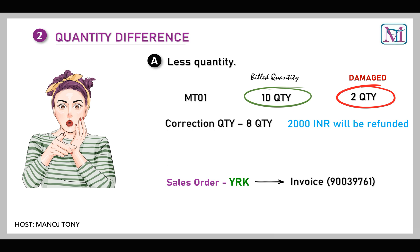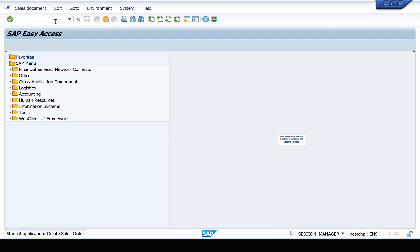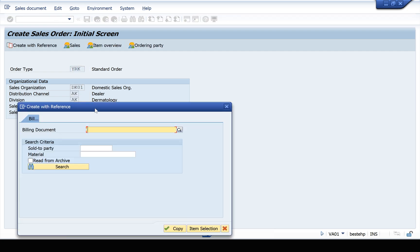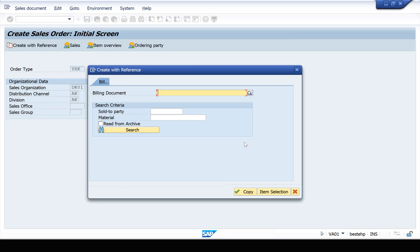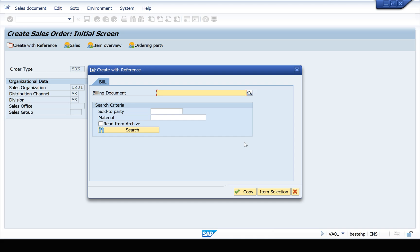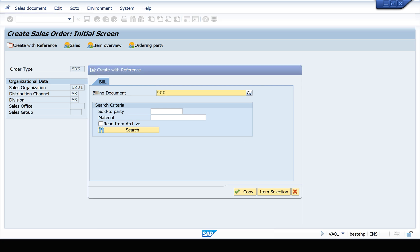We have to use our own sales document type YRK. The standard sales document type for invoice correction request is RK. The transaction code is VA01. Select YRK and press Enter. The invoice correction request will be created with reference to the previous invoice. Enter the invoice number 90039761, then click on Copy.